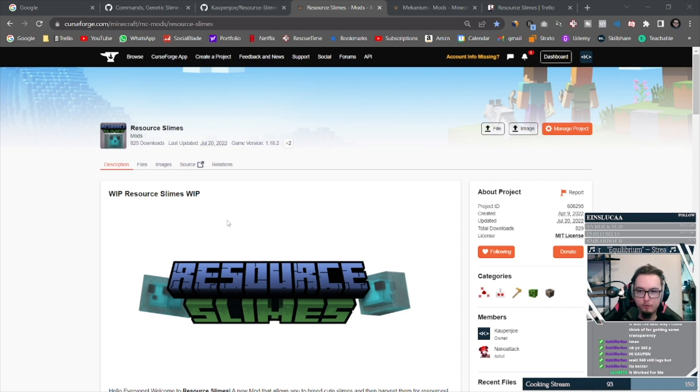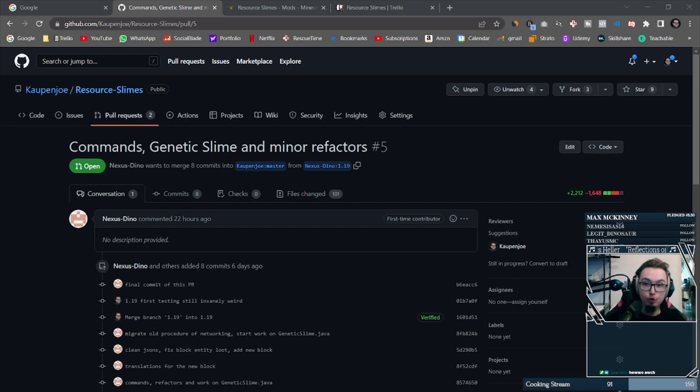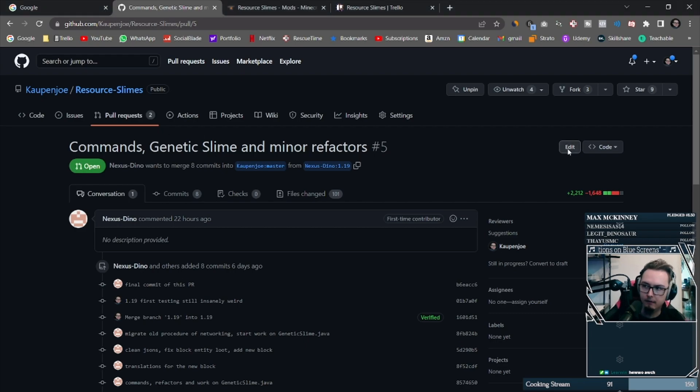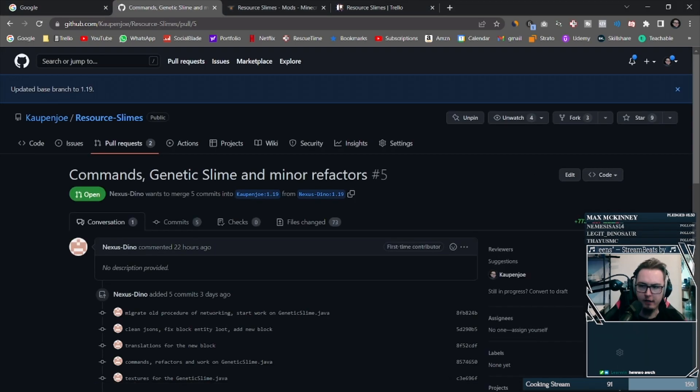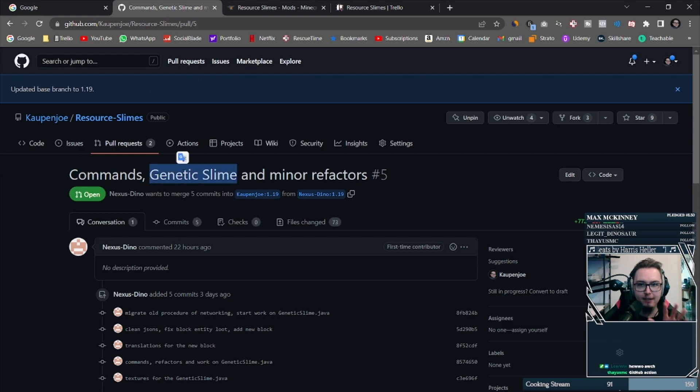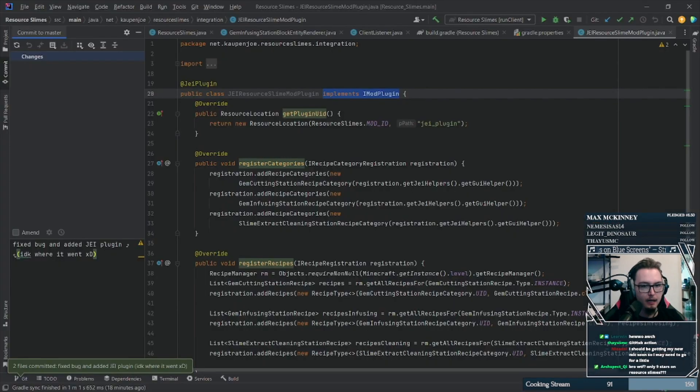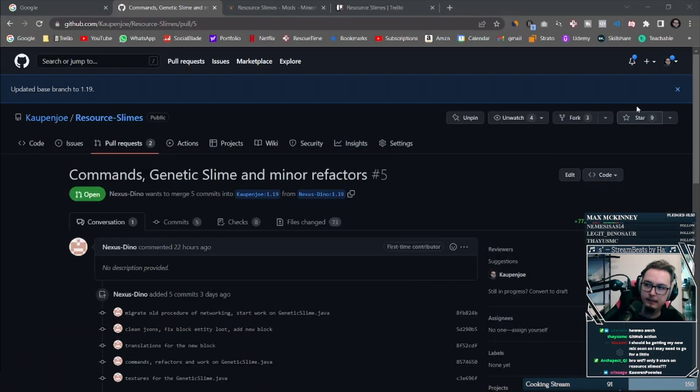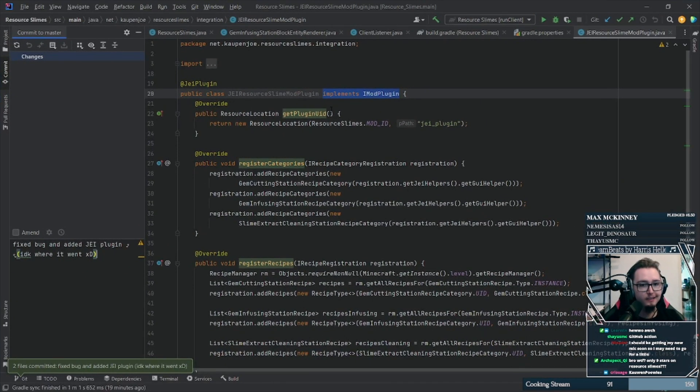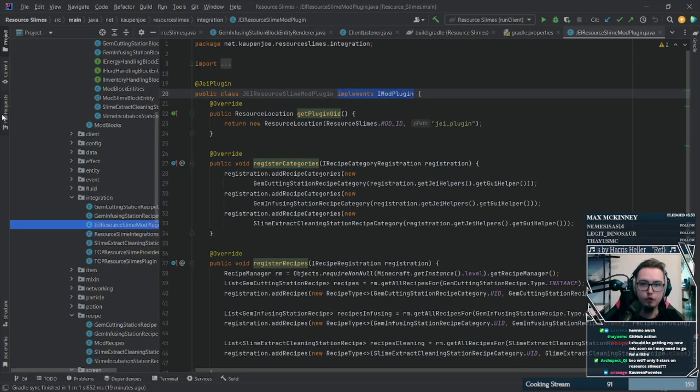And there's even more thanks to give, because Nexus Dino helped to an incredible degree with the development of Resource Slimes, both for the almost working 1.19 version, as well as the update to using custom Forge registers. And because some of you want more technical details, here we go.